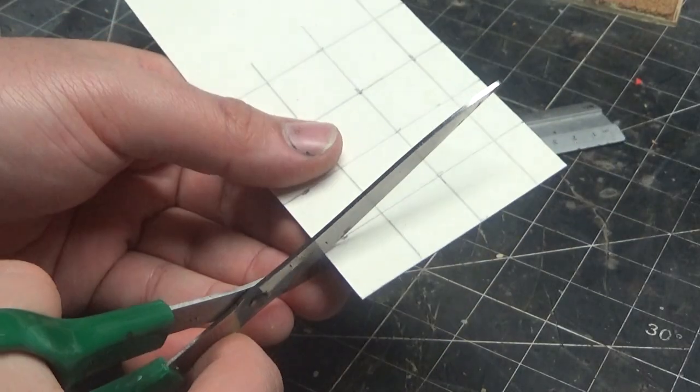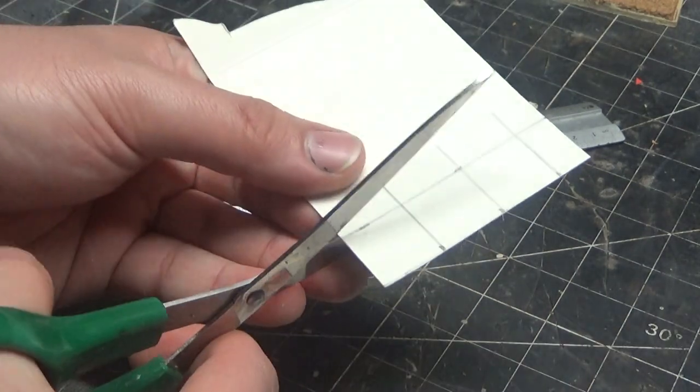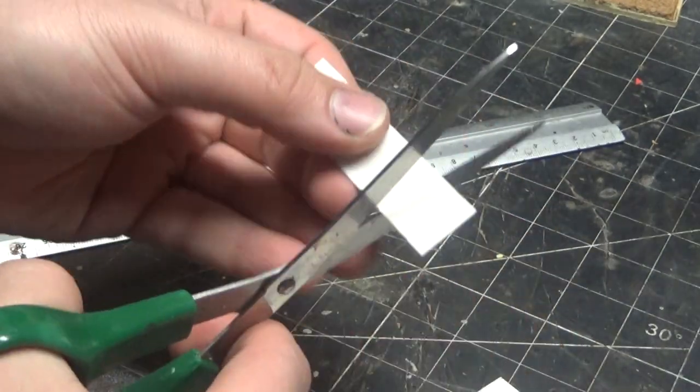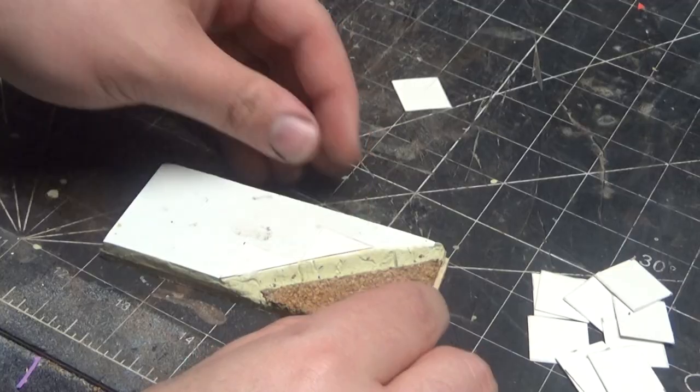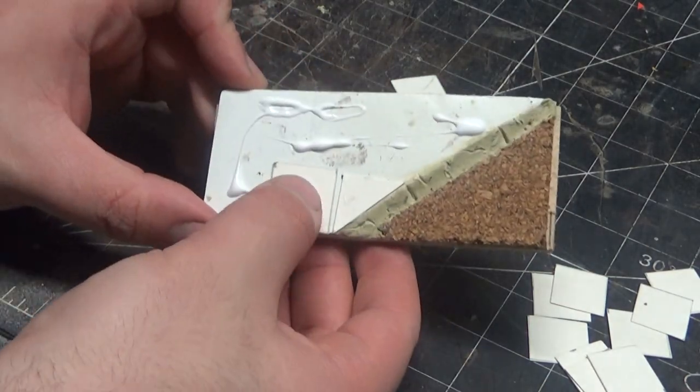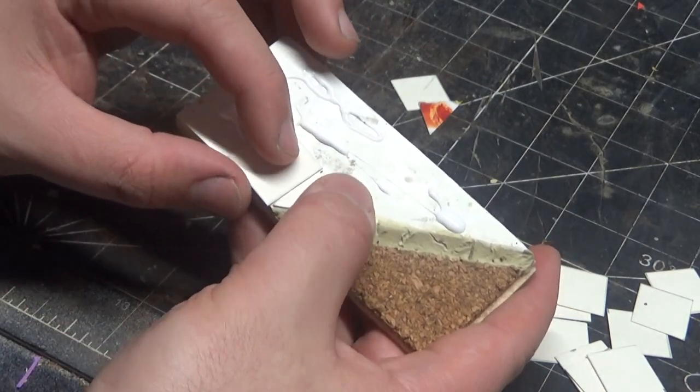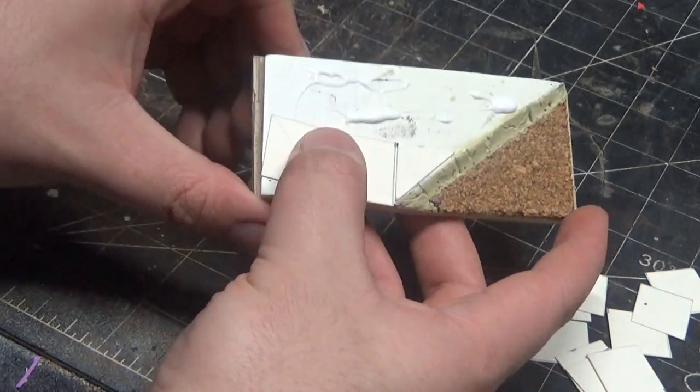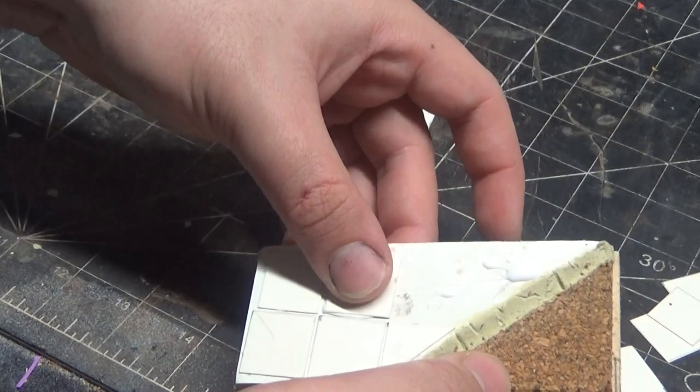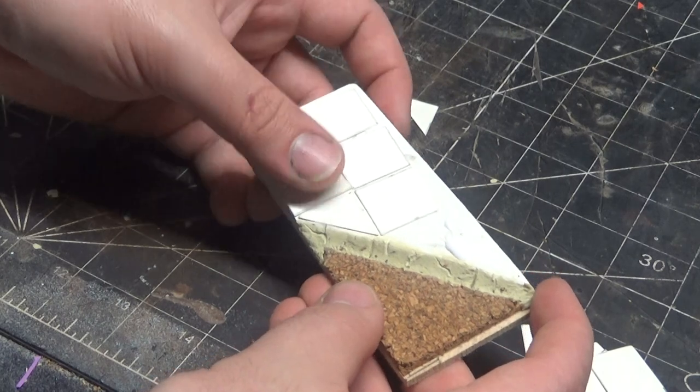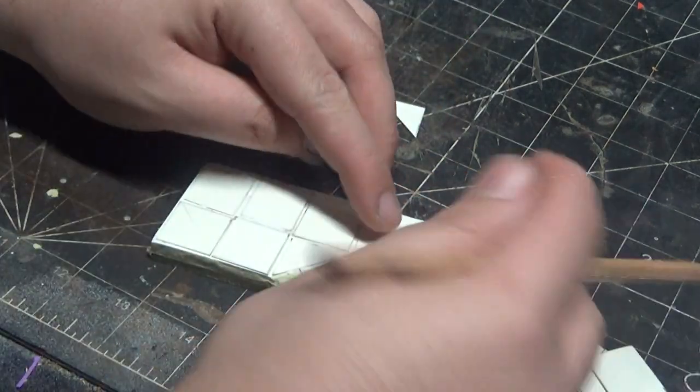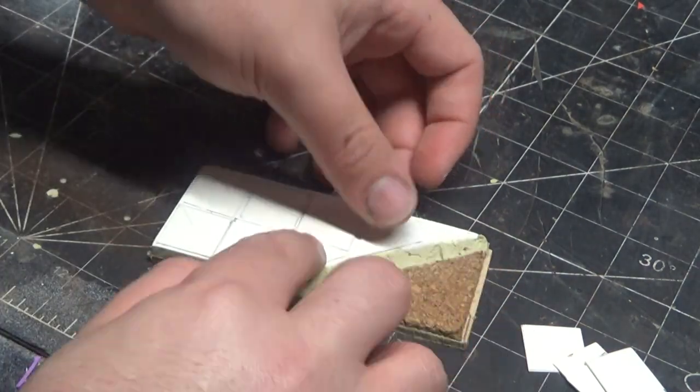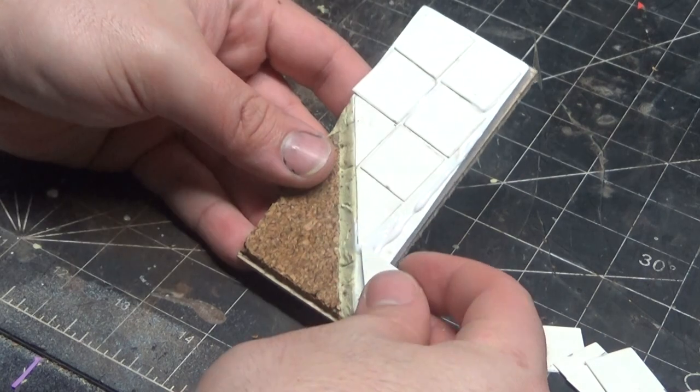I then make some pavers for the pavement with some two-centimeter squares of cardstock, and this looks pretty in scale for these 28-millimeter miniatures. As I'm doing it, I'm not lining it up with the base, I'm lining it up with the side of the road and the curb, and that makes it look a little bit more interesting rather than just being straight and parallel everywhere.